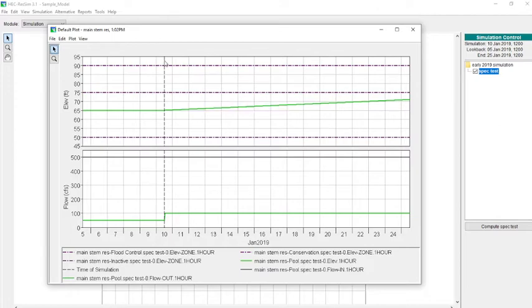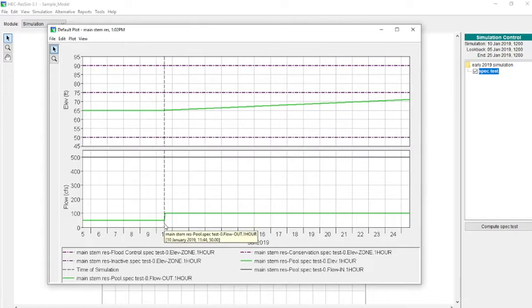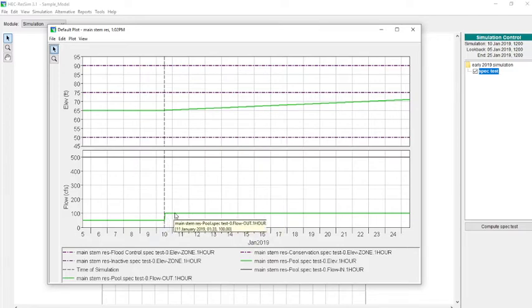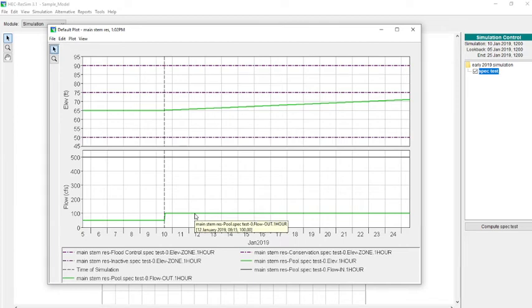Now remember that the vertical dash line is that look back period. So it looks like I must have set a look back release of 50. But when the rules actually kick in at this point, you can see that we have 100 as our release from this reservoir from this dam.